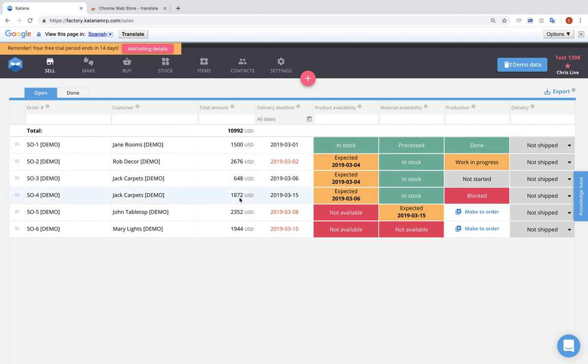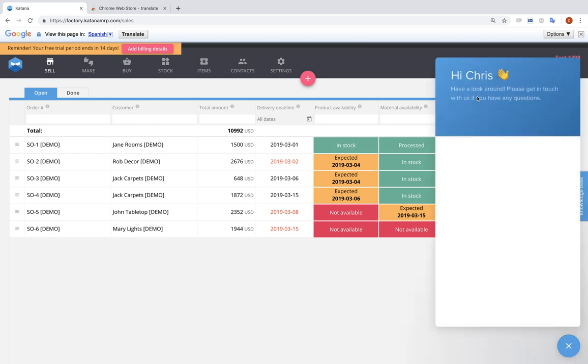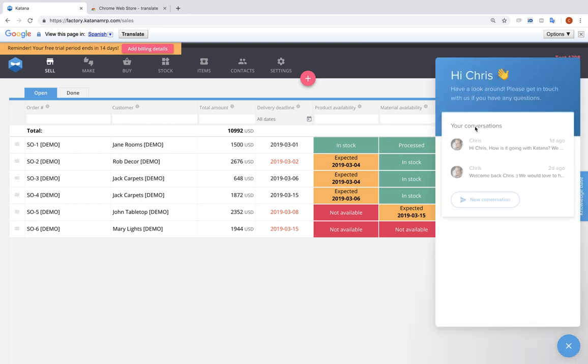So if you need some help on this topic or you have extra questions regarding it, please feel free to send us an email to support at katanamrp.com or log into your account and you'll see the chat bubble at the very bottom right. Go ahead and select that open and you can send a message directly to me or one of my colleagues will pick up on it and answer you back.